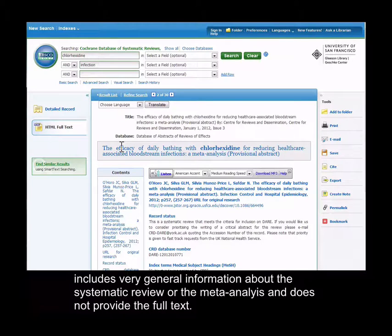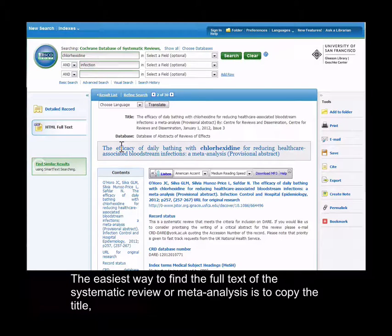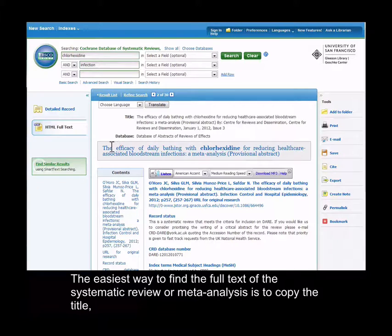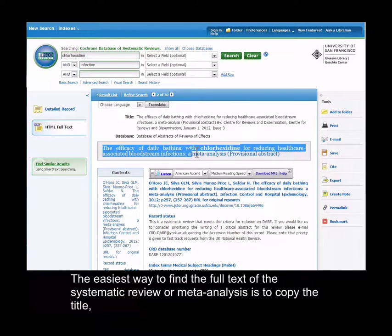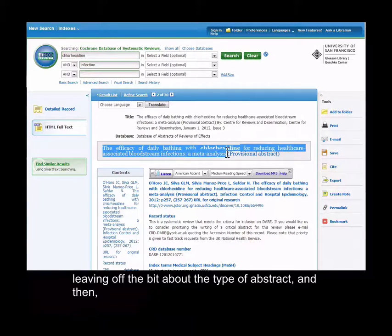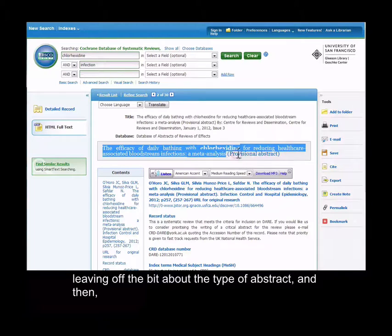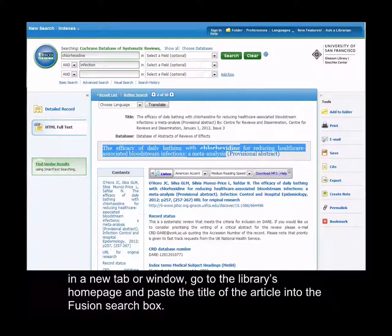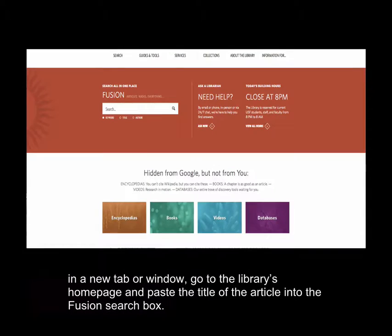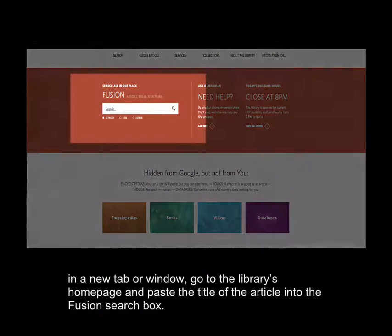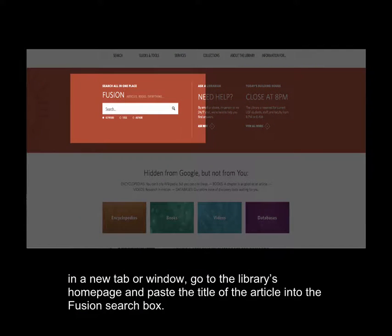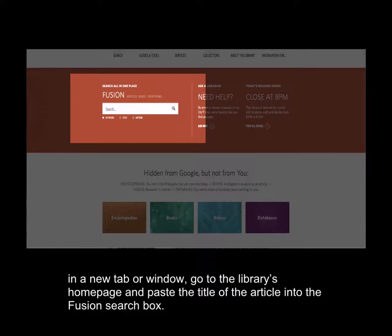The easiest way to find the full text of the systematic review or meta-analysis is to copy the title, leaving off the bit about the type of abstract, and then in a new tab or window, go to the library's homepage and paste the title of the article into the Fusion search box.